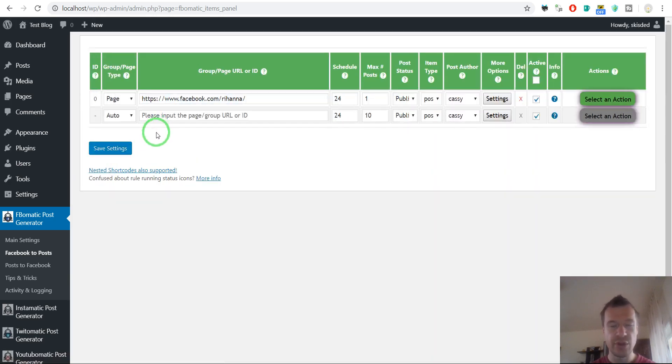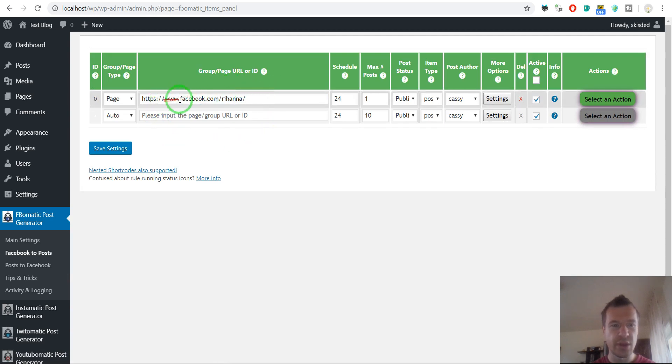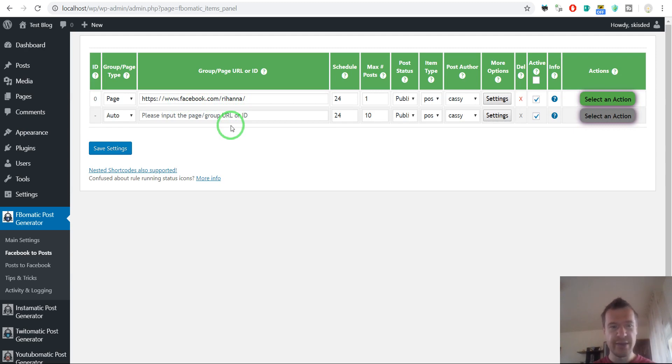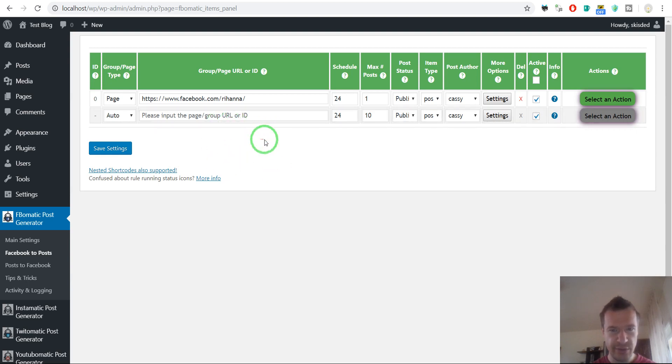then a screenshot will be generated of the Facebook post that was imported, and the screenshot will be embedded in the post content that is generated.